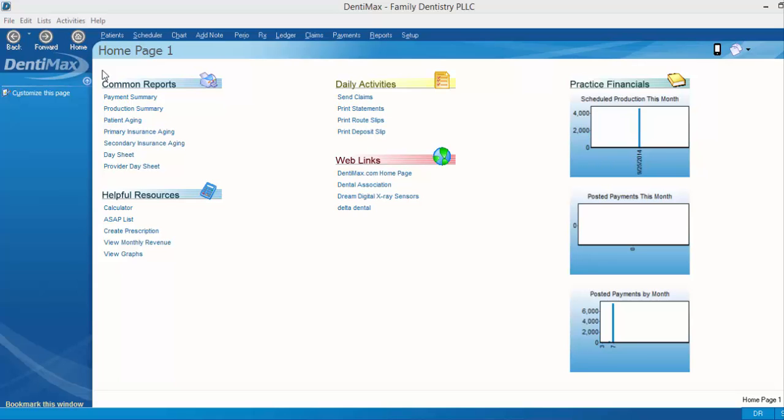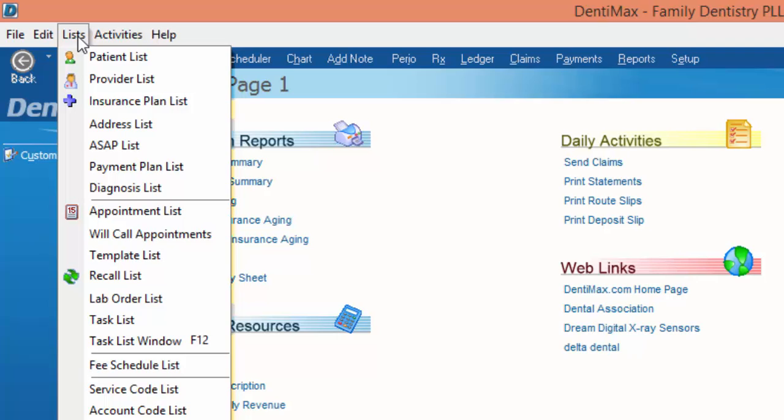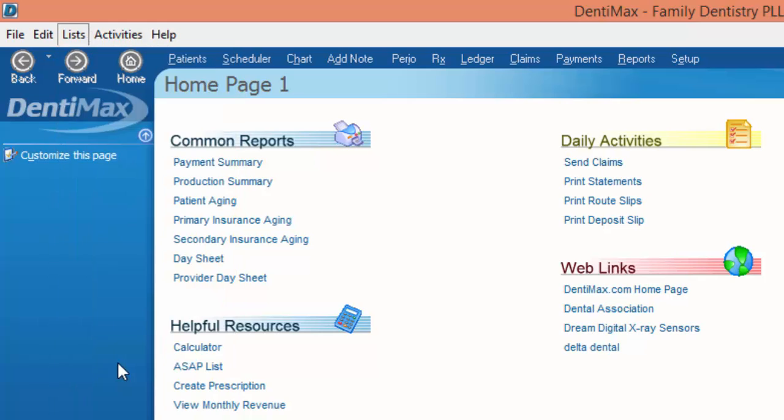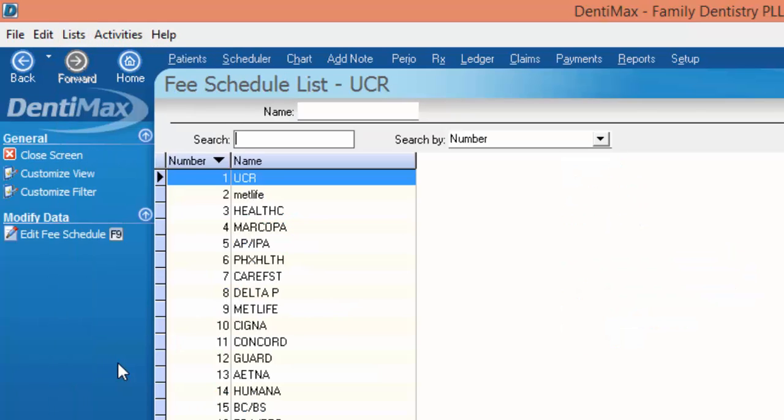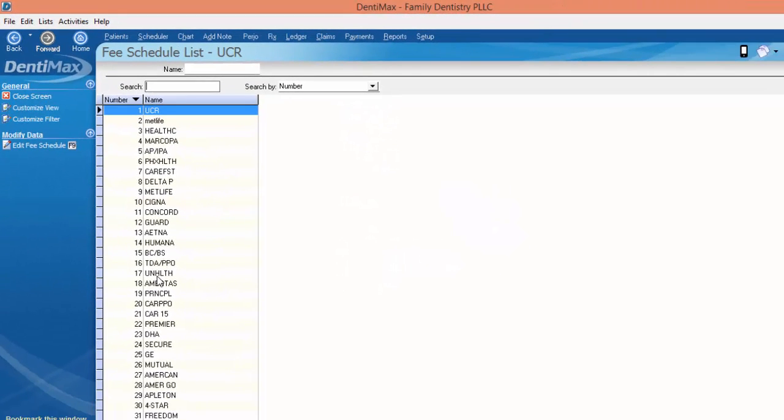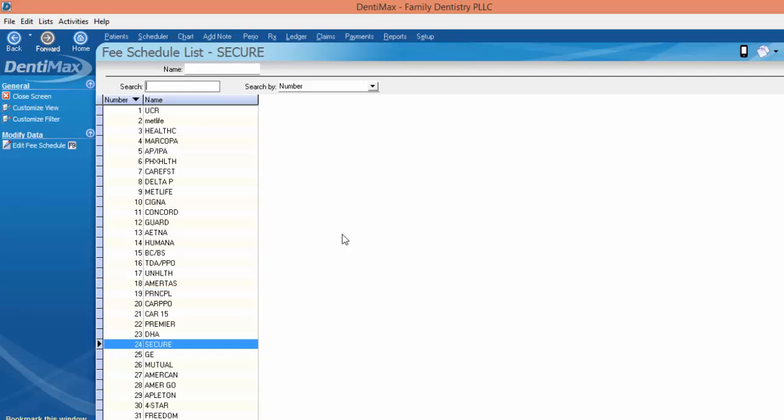So the first step is to decide which fee schedule you'd like to print. If we go to our list menu up here at the top left corner and scroll down to fee schedule list, this is where you will find all of the fee schedules that you have entered into the computer. Obviously I've got quite a few here and you may only have 5 or 10 in your own system.